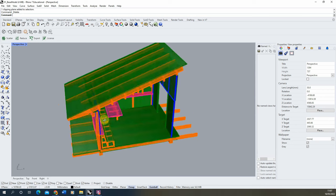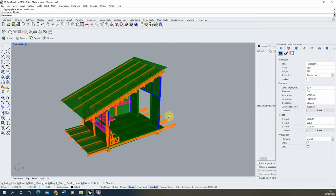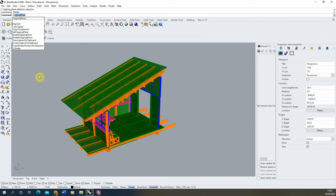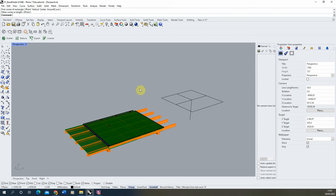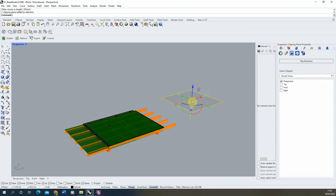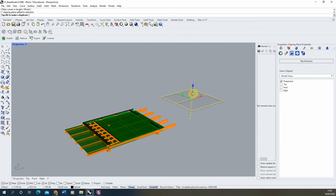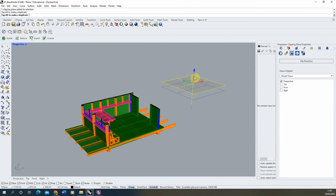To cut a section of any model in Rhino we're going to be using clipping planes. We just type 'clipping plane' into the command bar until it pops up, and we're going to draw this out as a rectangle on our scene. Once we've drawn that, you'll see that it immediately starts to cut our model up in section — currently doing it in plan view as a horizontal section.